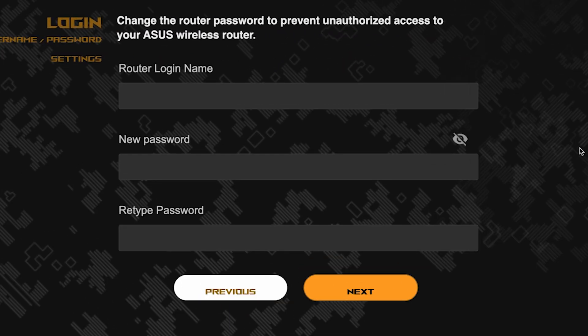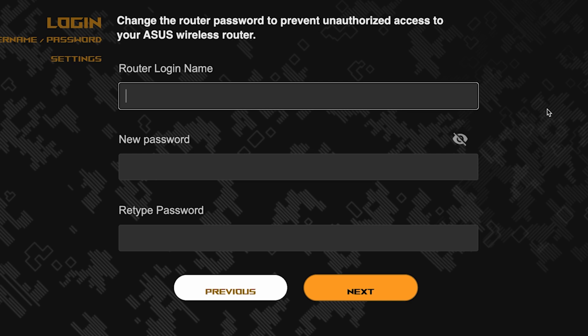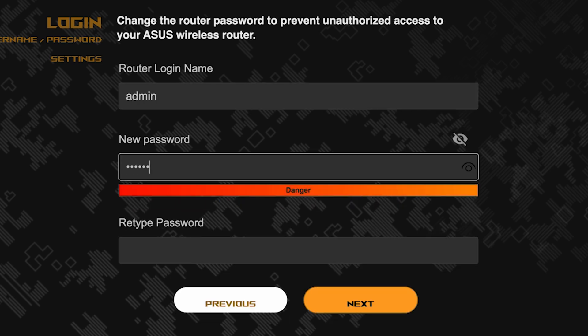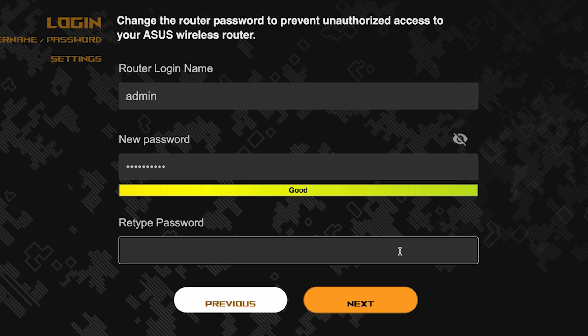Now you need to come up with a new name and password for logging into the router's admin panel. Pay attention to the password requirements. To save the settings, click this button.